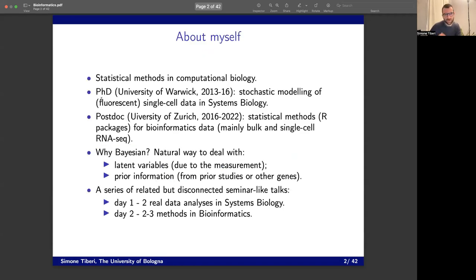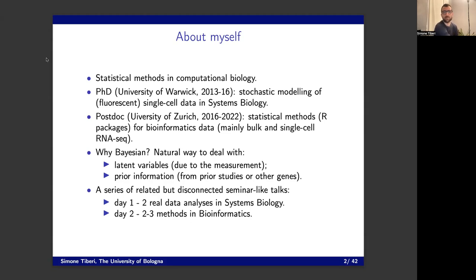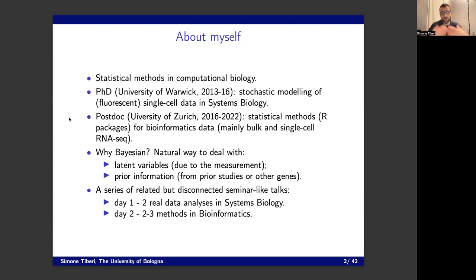I'll briefly introduce myself with a shorter version today. Yesterday I said I'm a statistician and I work in the biological field, developing methods in computational biology. Yesterday we saw the first part of my research, which is stochastic modeling of single cell data in systems biology. Today I'll talk about the second half — statistical methods for bioinformatics data developed at the University of Zurich — specifically our statistical software packages.